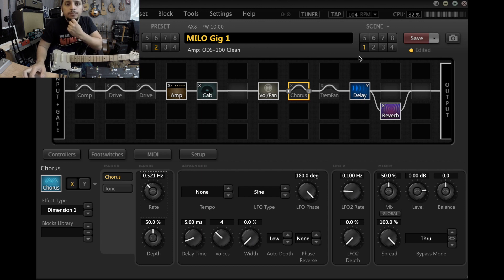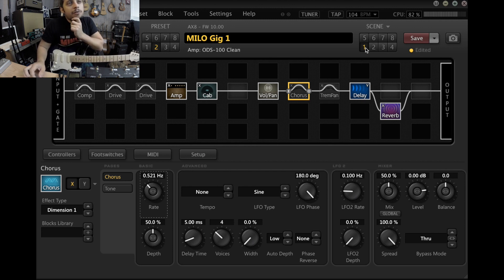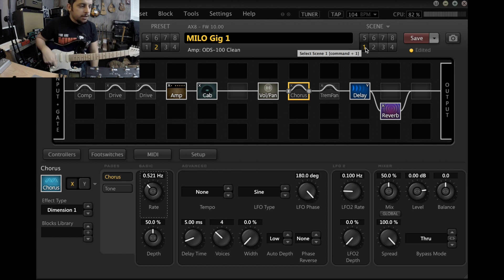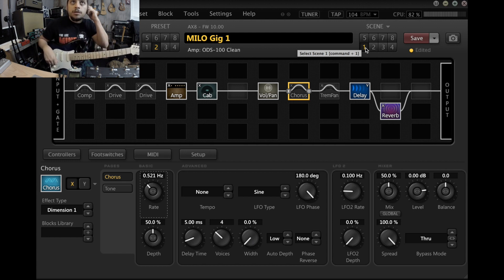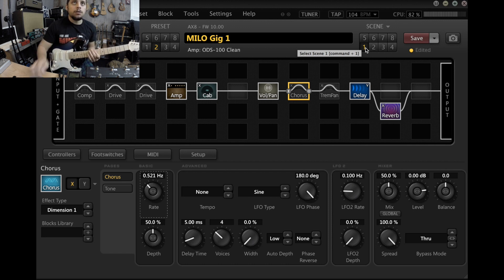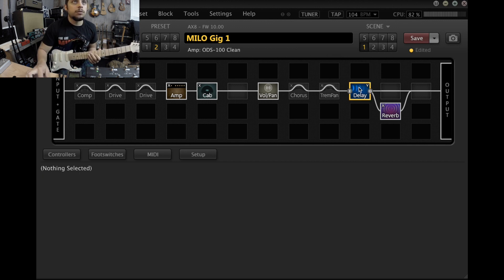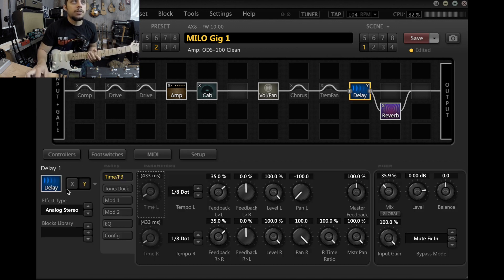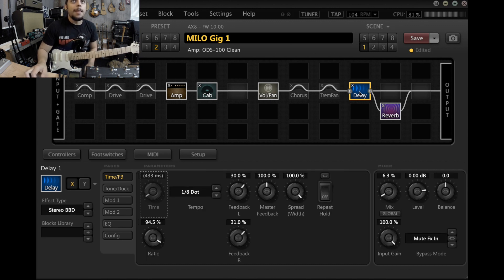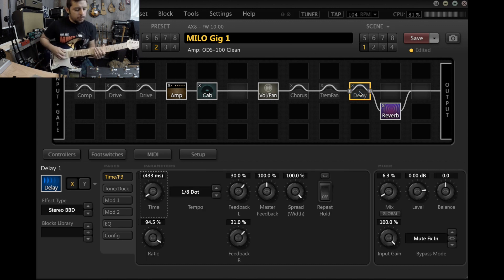I guess I'll show you the scenes now. I don't really use the scenes, but this is a good reference for anybody that's downloading this preset and doesn't know what's happening. So scene one is just clean. This should be scene one.